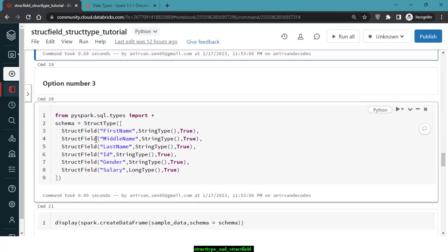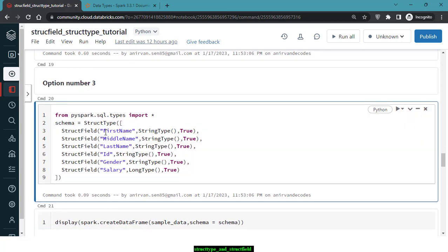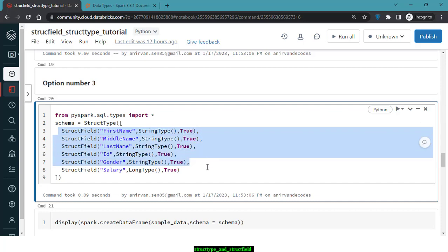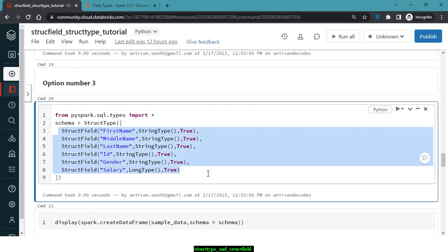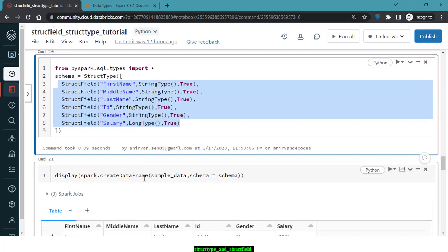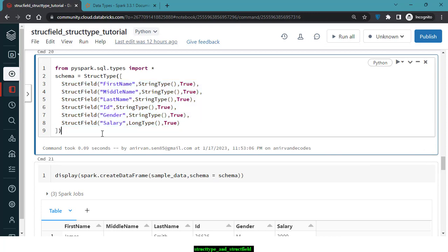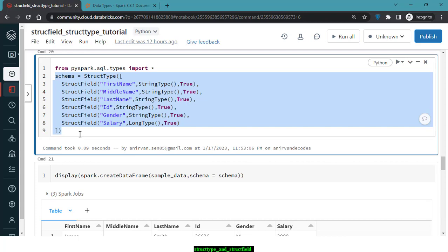The most popular approach is Option 3: the programmatic StructType format. First, import the types from pyspark.sql.types. The schema is defined as a StructType containing a list of StructFields — one per column — separated by commas. You then pass this StructType object as the schema argument to createDataFrame.